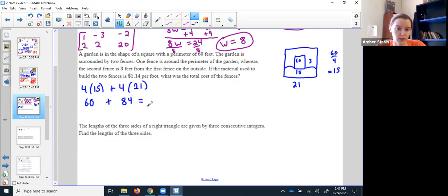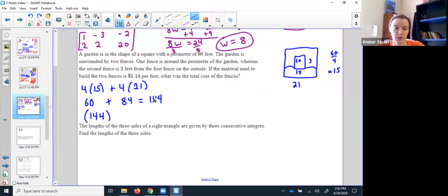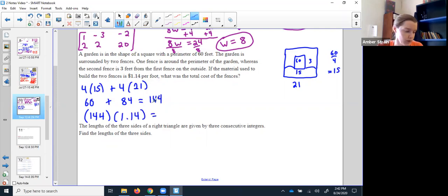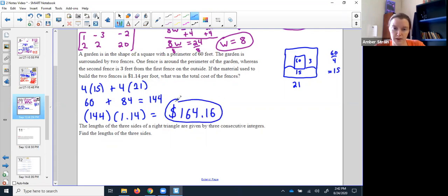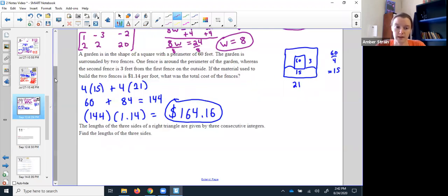I need to build both fences. The inner fence was 60 feet total; the outer fence with a side of 21 gives 84 feet. That's a total of 144 feet of fencing. Then I needed to pay for it: 144 feet times $1.14 per foot gives a total bill of $164.16. So this one didn't need matrices at all — we just reasoned through it.